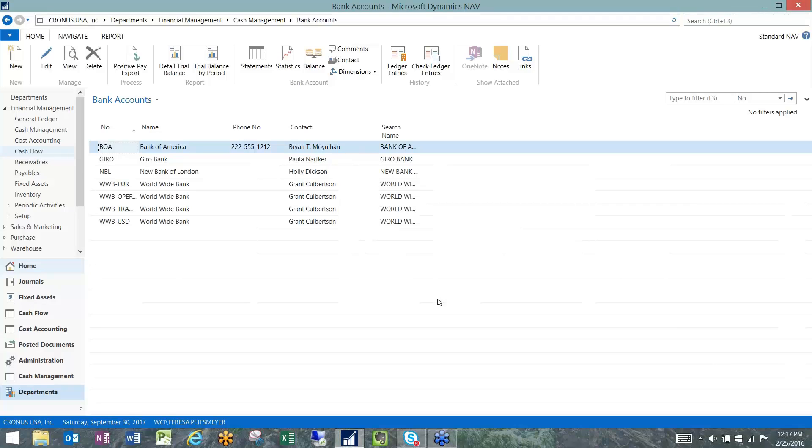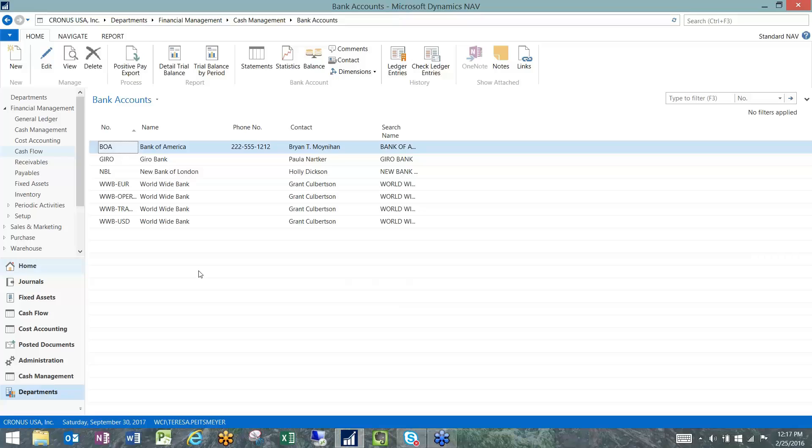You're flexible because you can have multiple positive pay formats across multiple different bank account cards that match up to different financial institutions. So if you need to issue positive pay in different ways from different accounts, you can do that very easily once the initial setup is achieved.